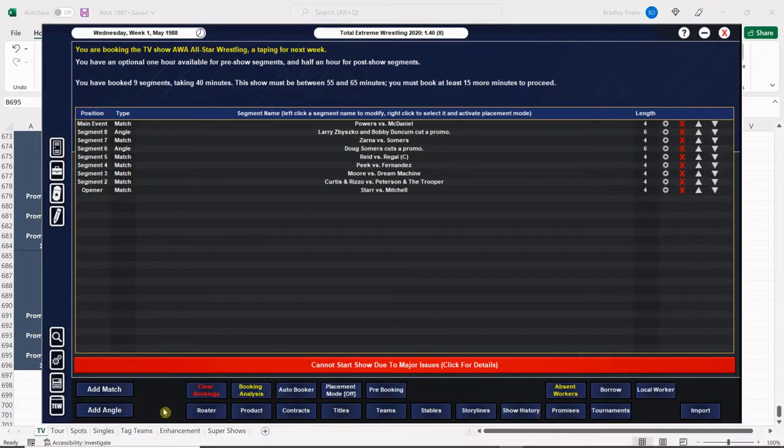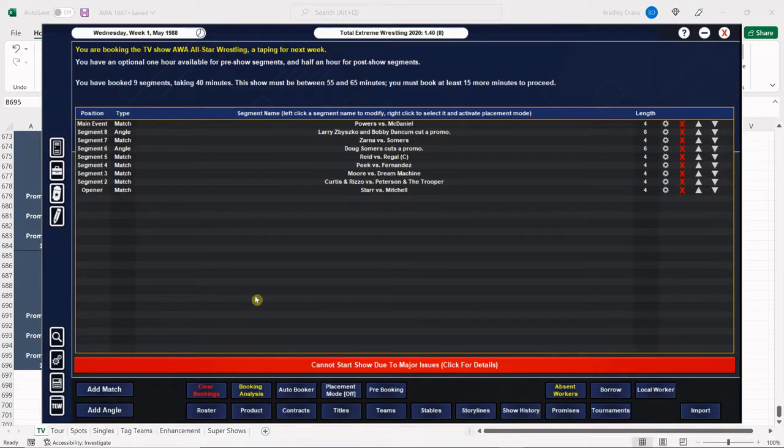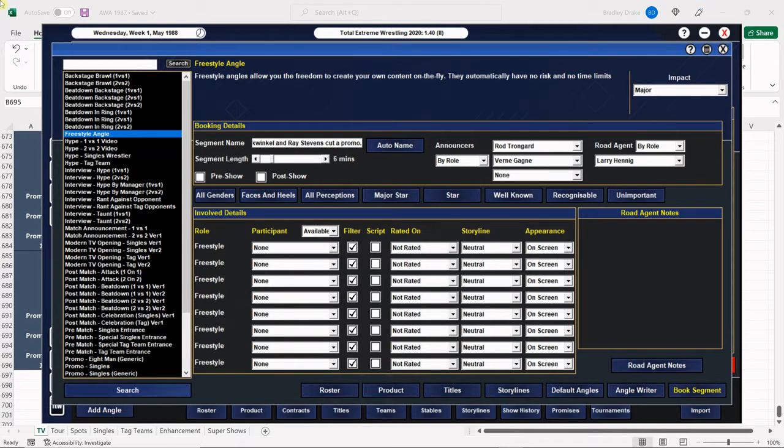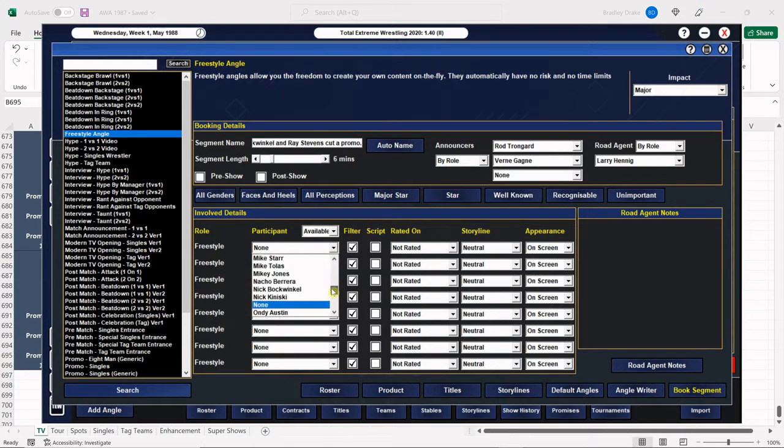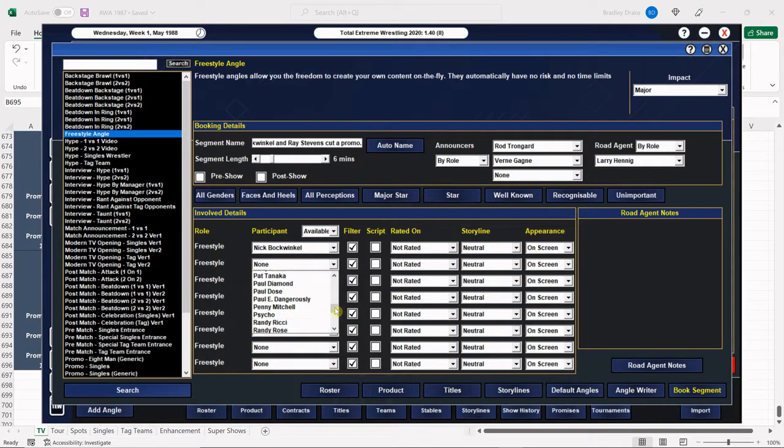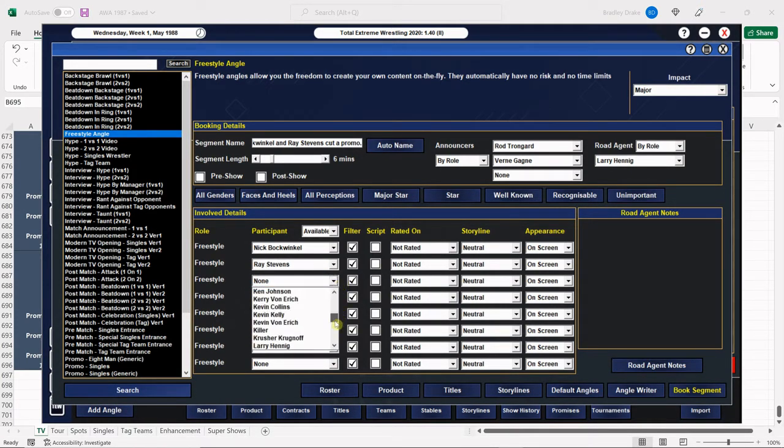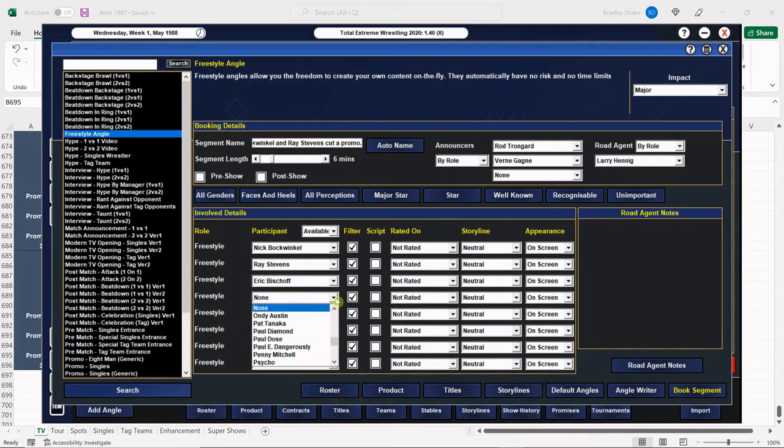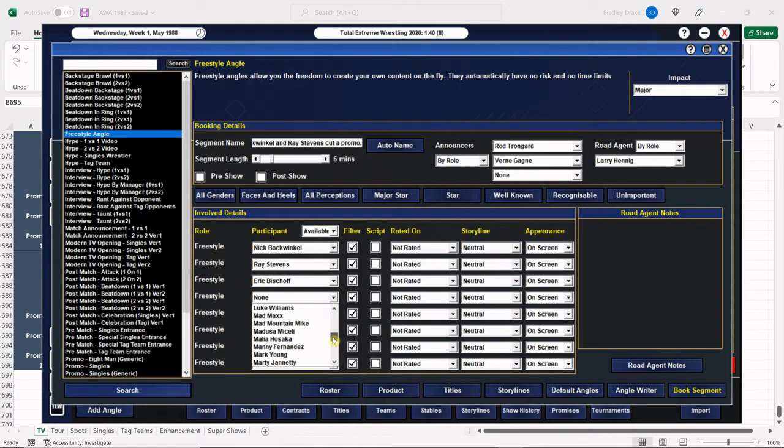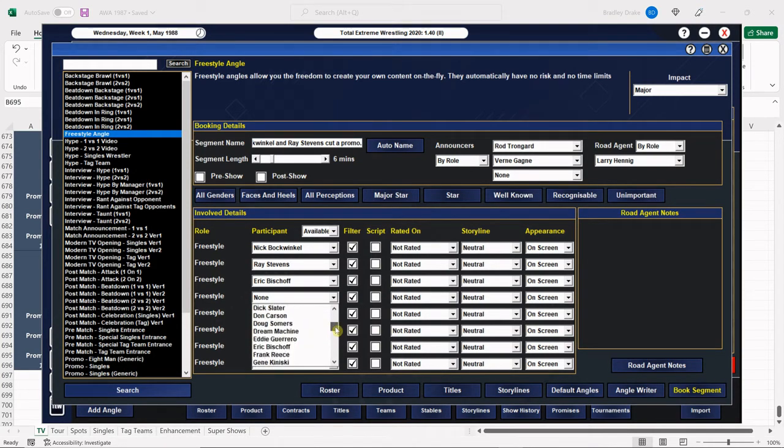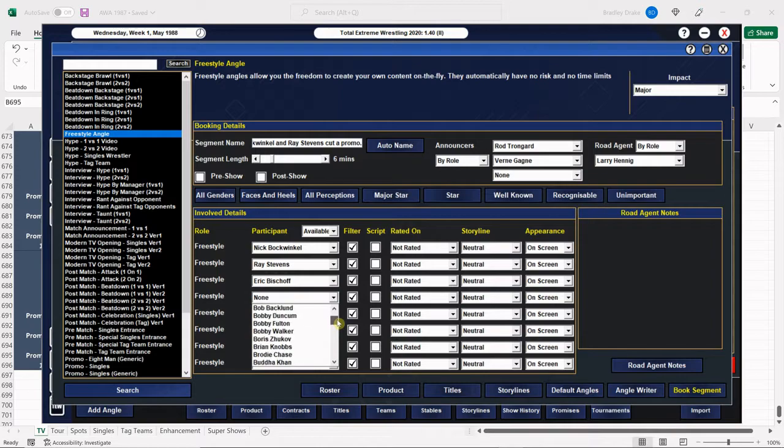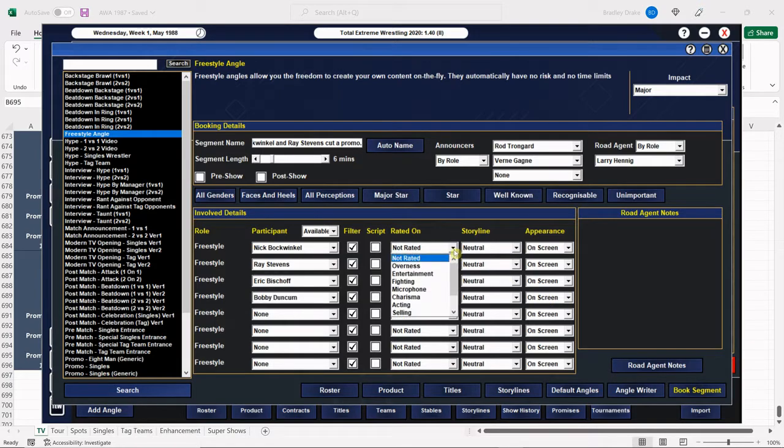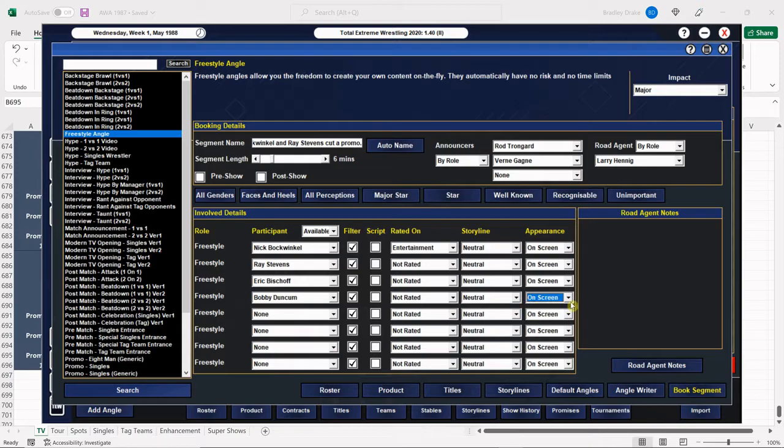All right, Nick Bockwinkle and Ray Stevens are going to cut a promo here. There's Nick Bockwinkle. There's Ray Stevens. There's Eric Bischoff. And they're going to be talking about Bobby Duncombe. All right, Ray Stevens has not been getting as good numbers on the microphone, so we're going to make sure that he's not rated.